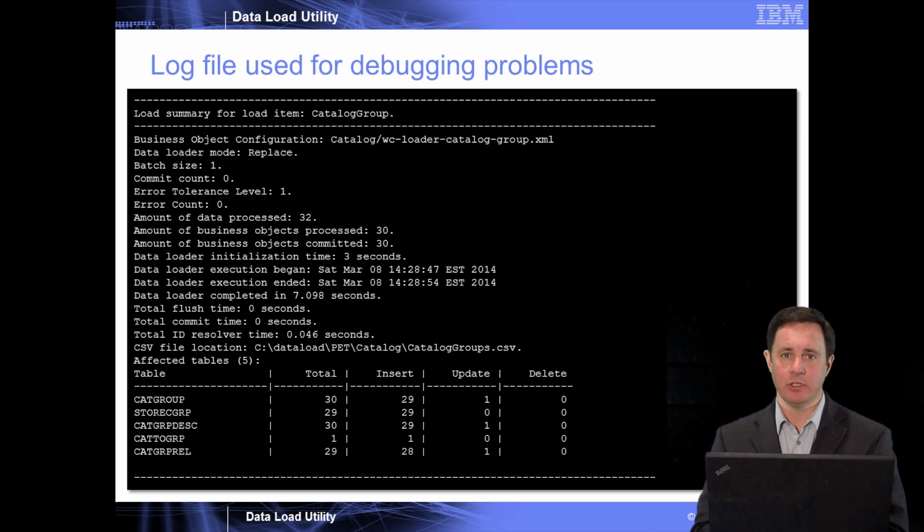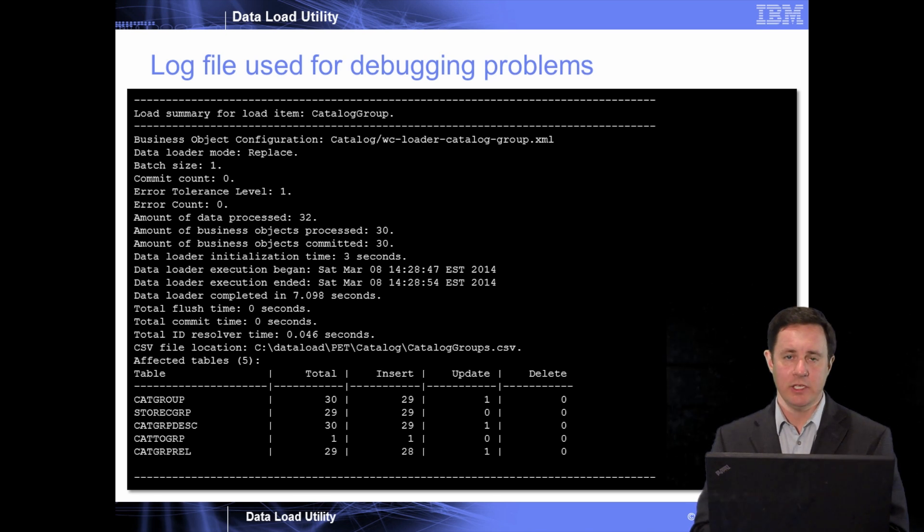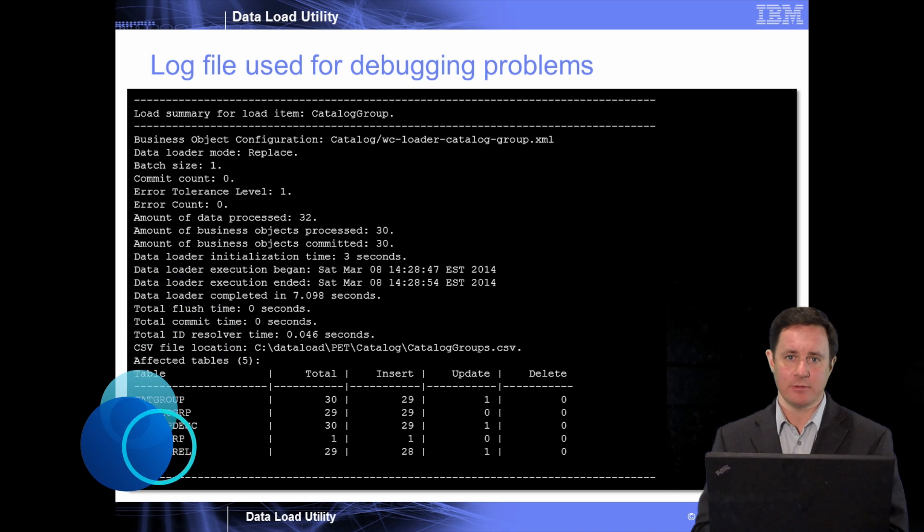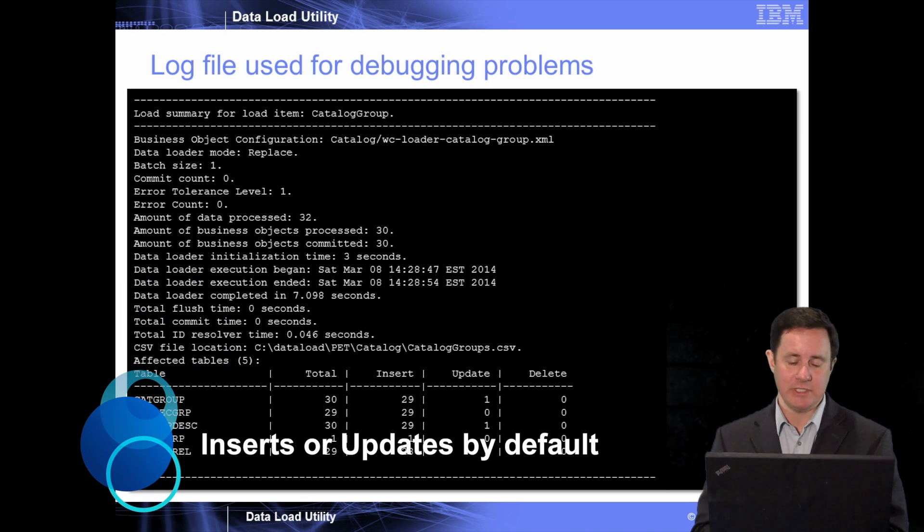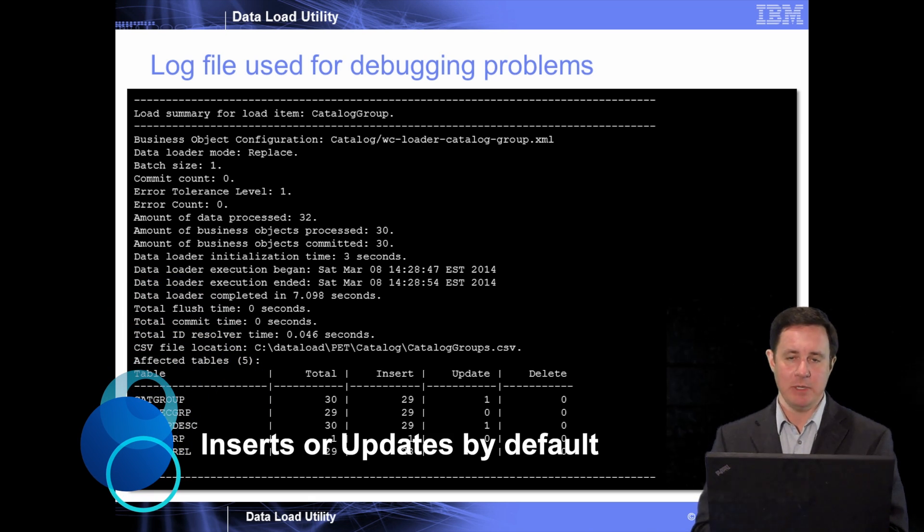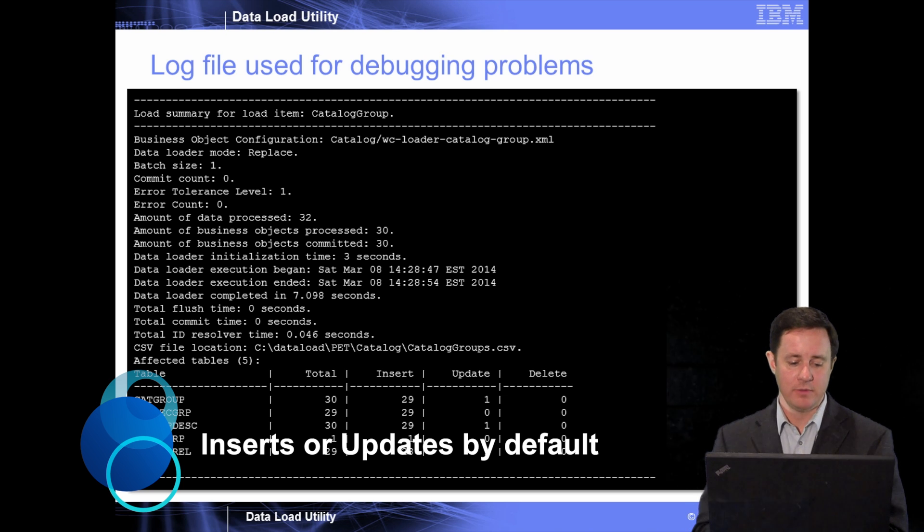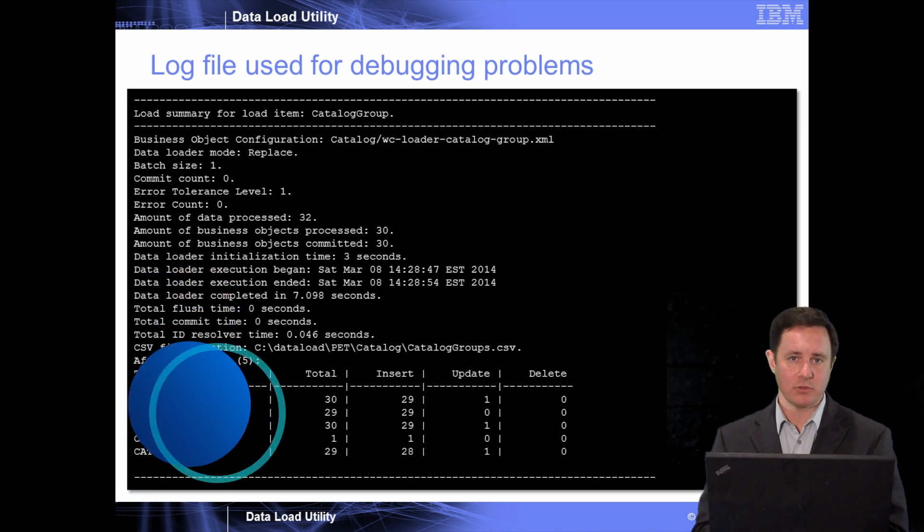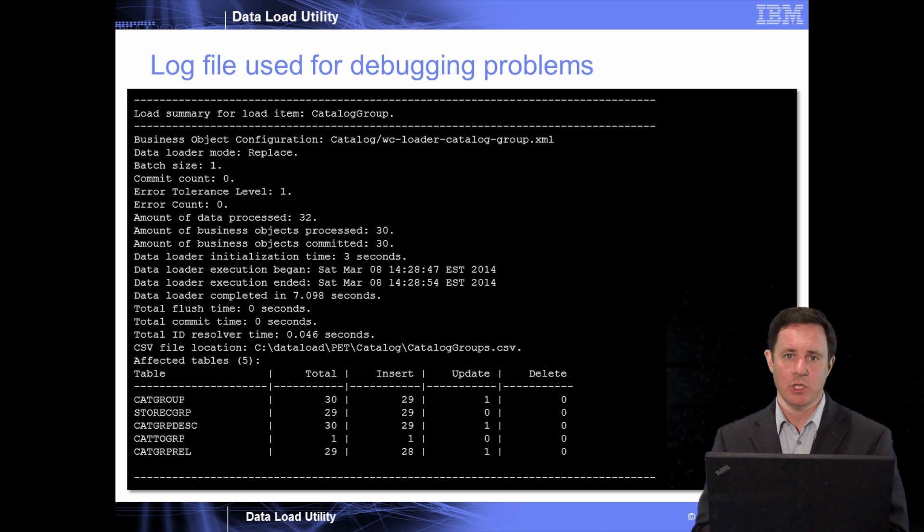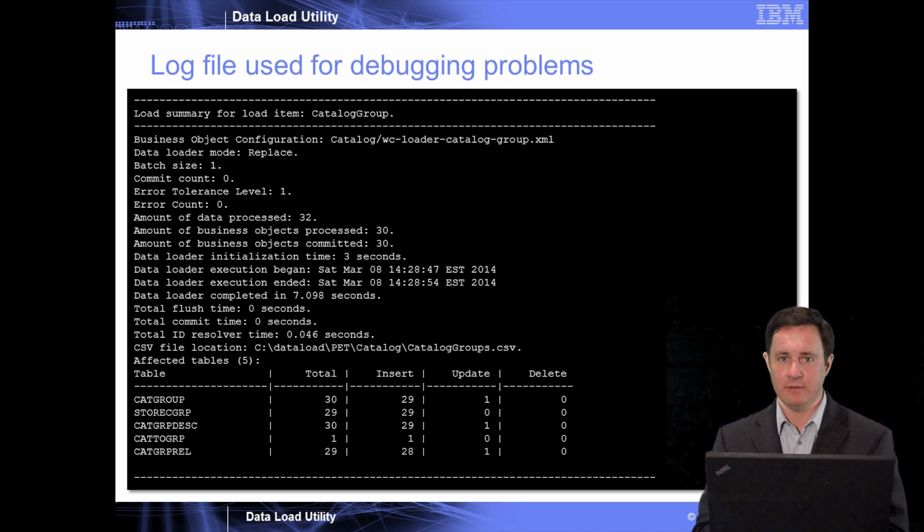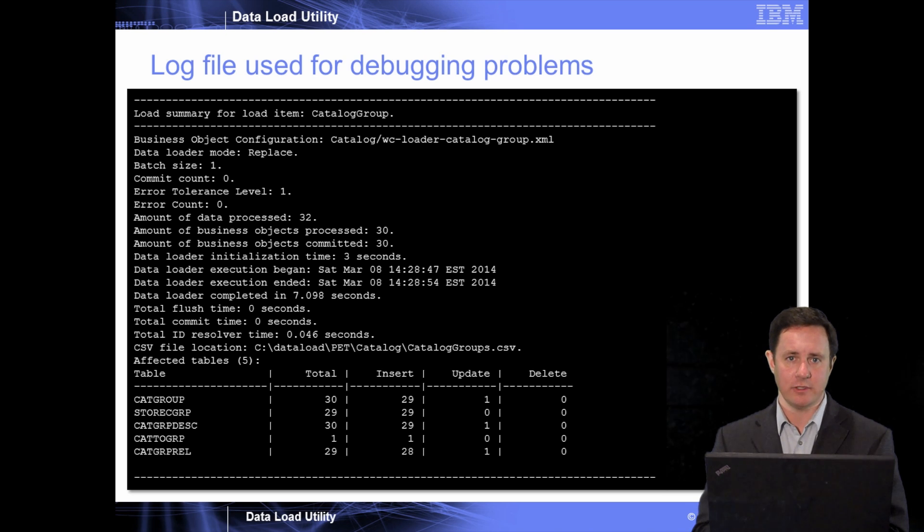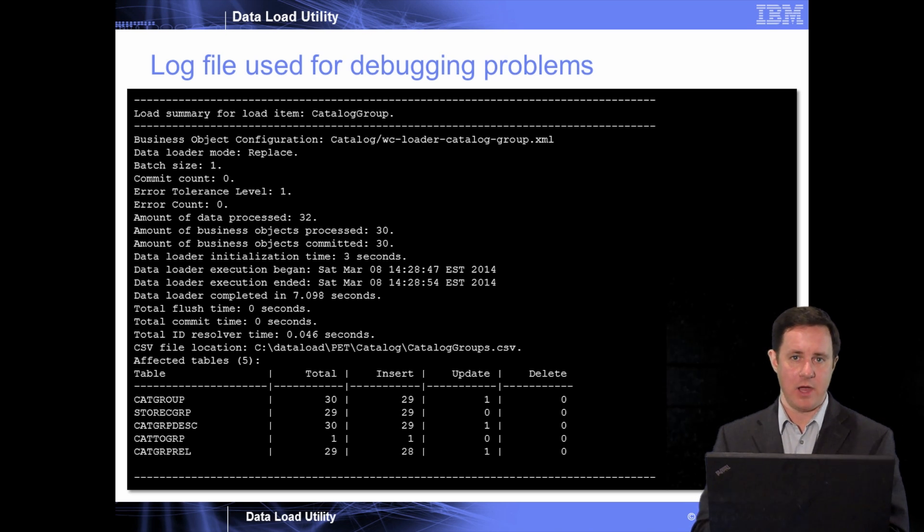And lastly, the data load utility comes with a log file. This log file is your key to debugging problems. It shows you how much data has been processed, how many business objects have been affected, how many tables in the database have been affected, and it also tells you the number of inserts, updates, and deletes that were executed based on the data you provided to the utility. So more on that log file later.